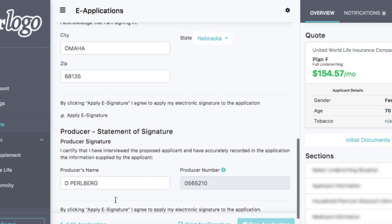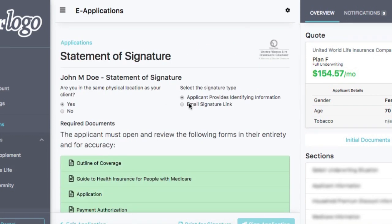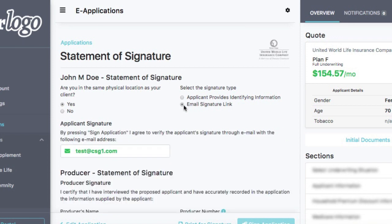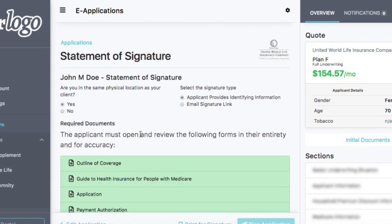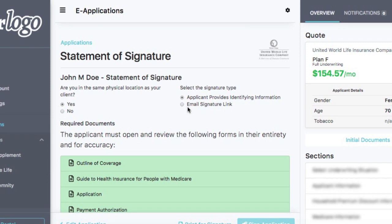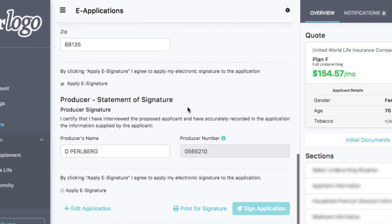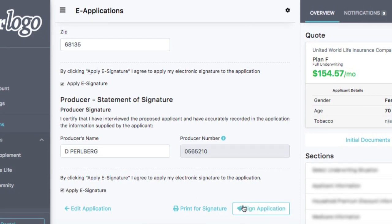Now we apply the electronic signature. I can choose — if a company allows the email signature link, if you'd rather do an email. If a company allows voice signature, you can do so with those different signature types. If I select email, I can send the applicant an email with a varying code that they can then use to sign the application. If it's voice verification, we'll give that individual a phone number to call to voice verify the application. So all those different signature options are available. We apply the e-signature and click sign application, and that will complete the application process. You'll get a notification that it's been submitted.